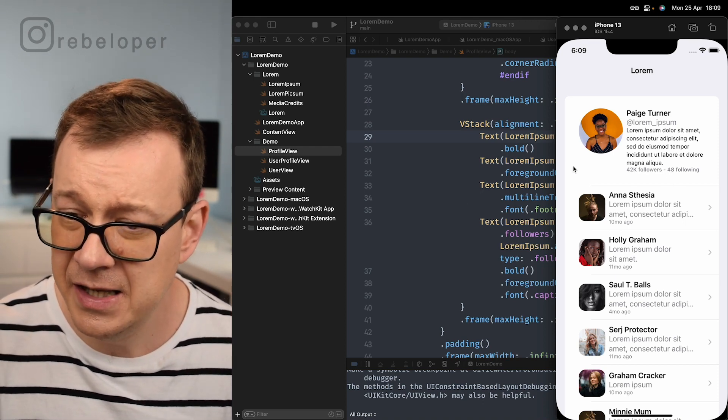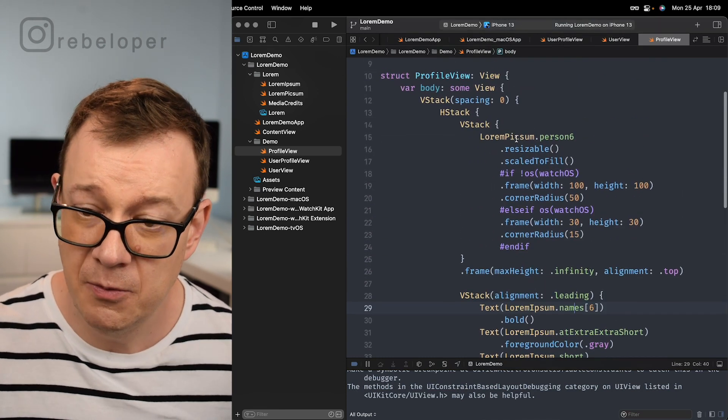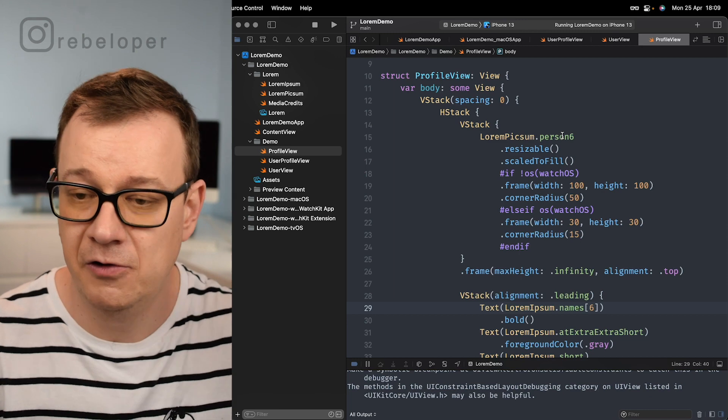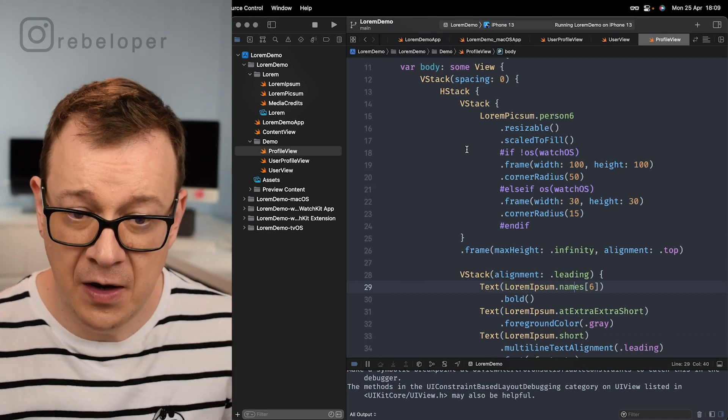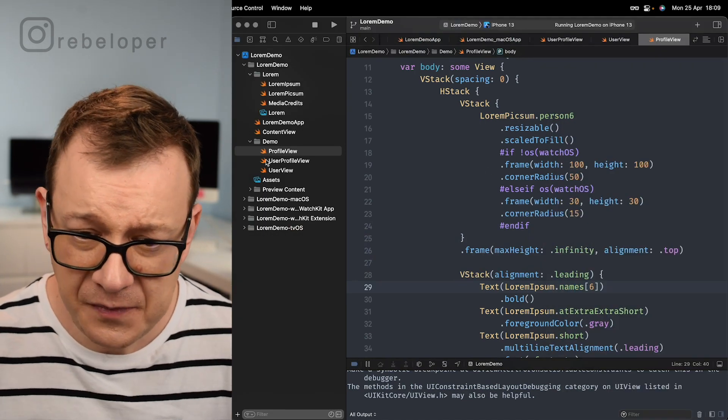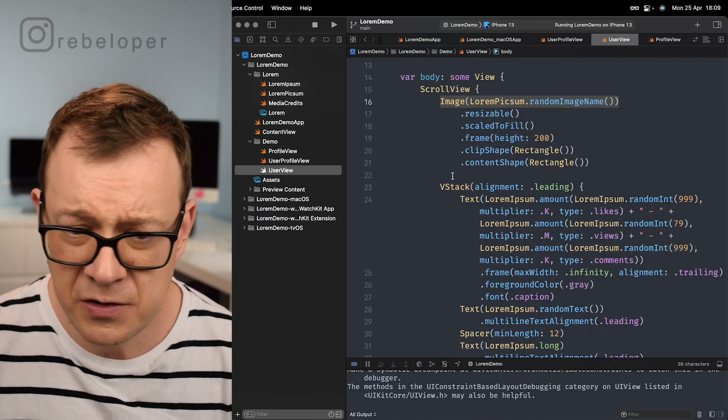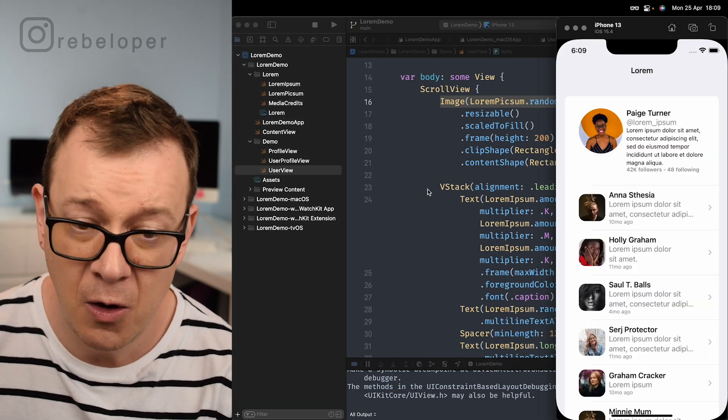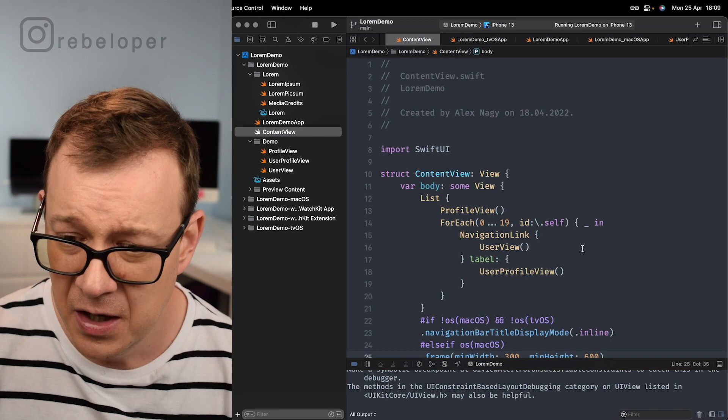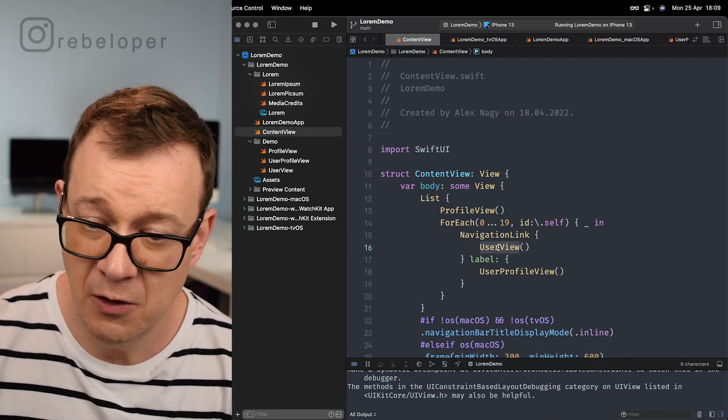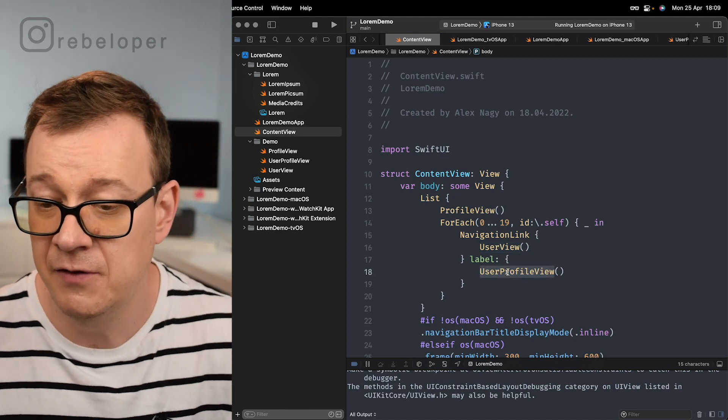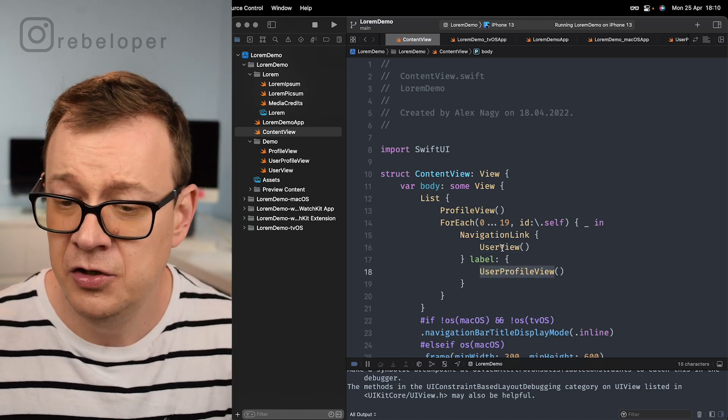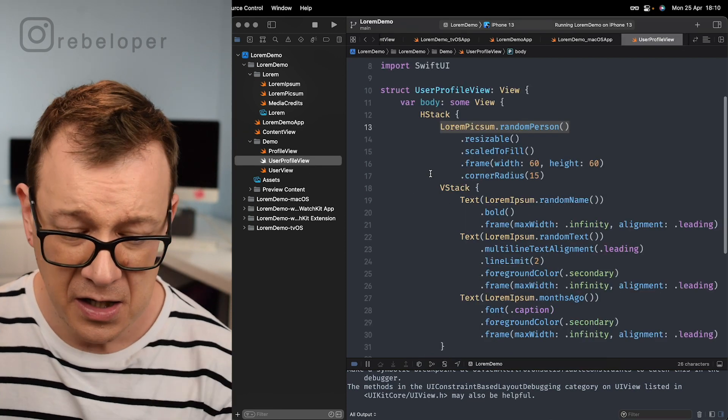You can see here we have our image and that is from LoremIpsum.person6. Of course we have our random image as well. So that is for our profile view. Then we're going to have our user view. Let me take a look at how we're constructing this on the content view. We have our navigation link with a for each and then we have our user view where we're navigating and then we have our user profile view. Let's take a look at the user profile view first.